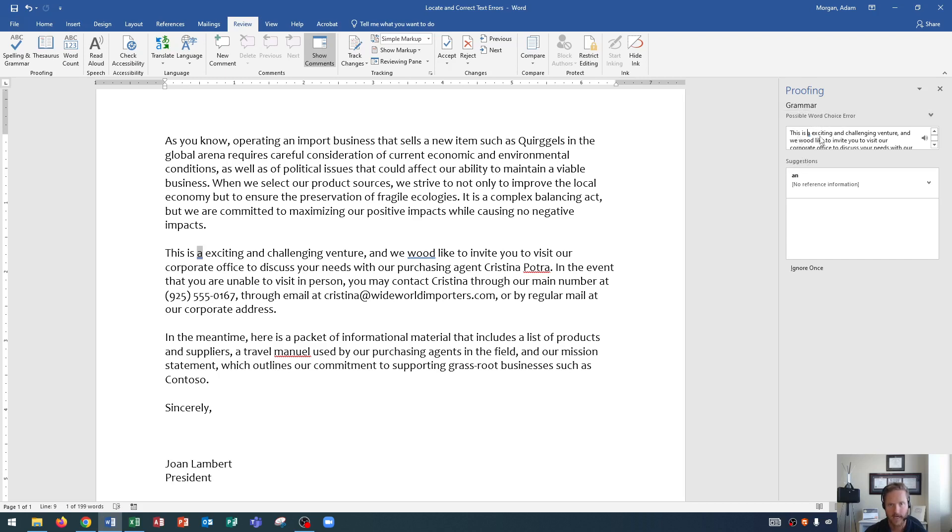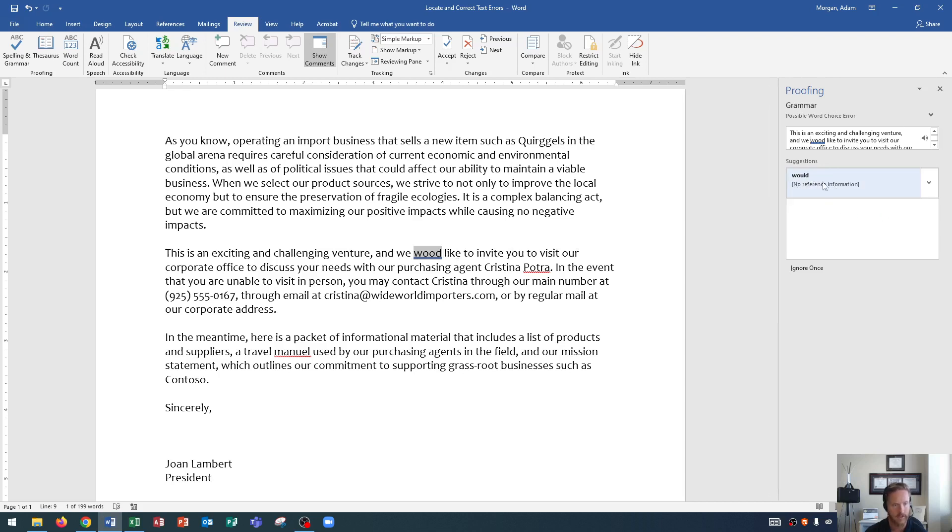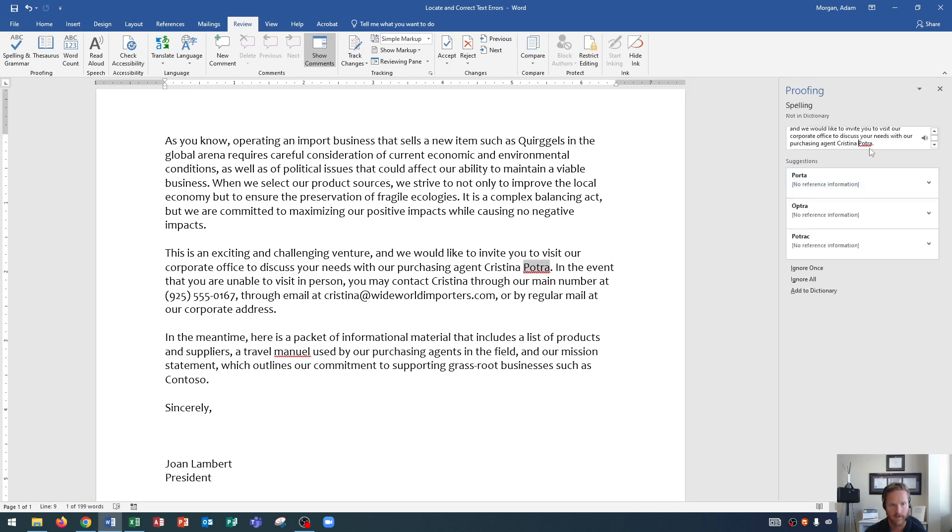And it says this is a exciting and challenging venture. It's supposed to be, this is an exciting and challenging venture. There we go. We choose an, there we go. And the next one, and we would like to invite you. Well, that's the wrong way to spell would. Obviously this could be confusing if English isn't your first language, or if you just misspelled the word, you see that it's actually the other instance of this word. So the grammar check will definitely help with those sorts of instances. So we choose the correct would.